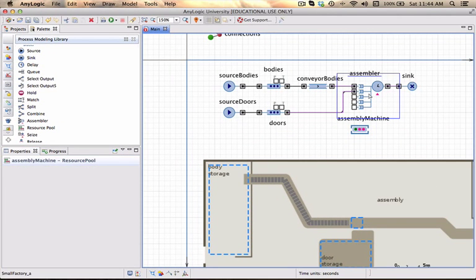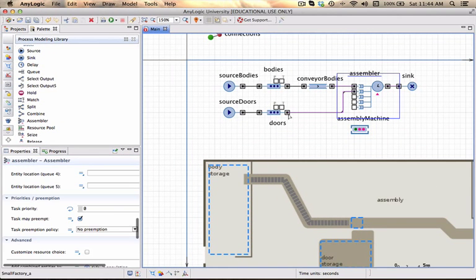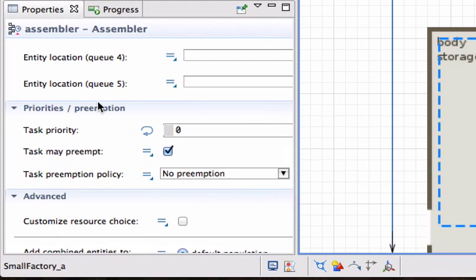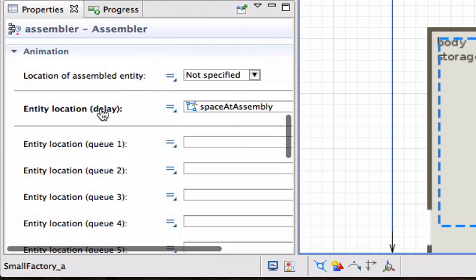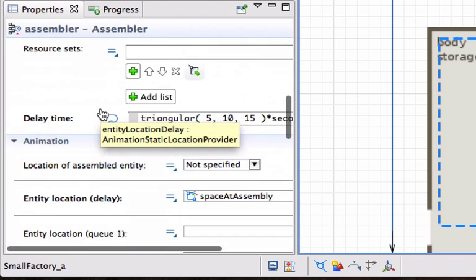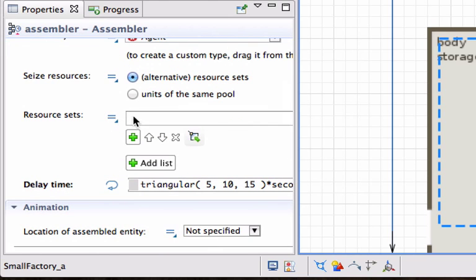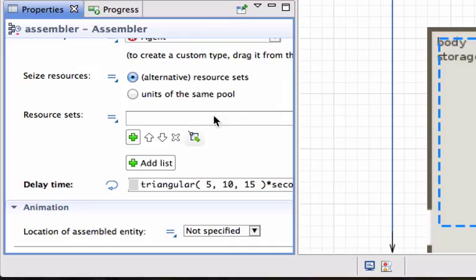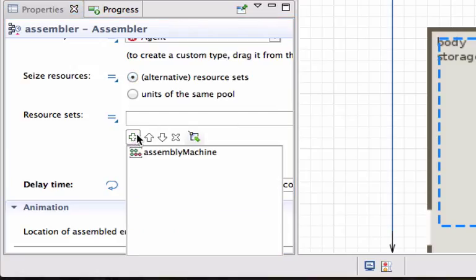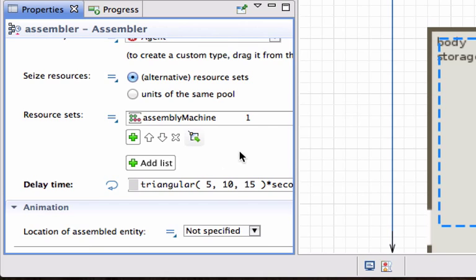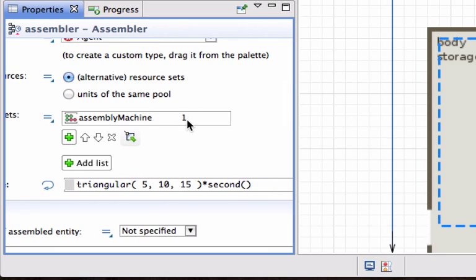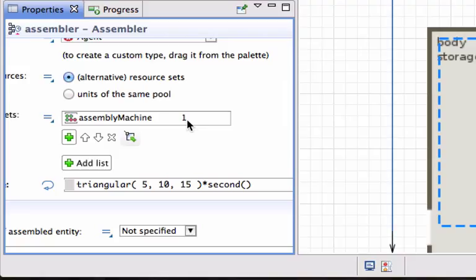Go back to the assembler block because we just need to tell it to use those resources in the assembly machine. So in the resource set, if we click, if we add one, it picks up that there is assembly machine. And it also asks you how many of those resources in the resource pool should it seize every time that it wants to do an assembly. And at this point we need one of those assembly units in the resource pool to actually perform one assembly.